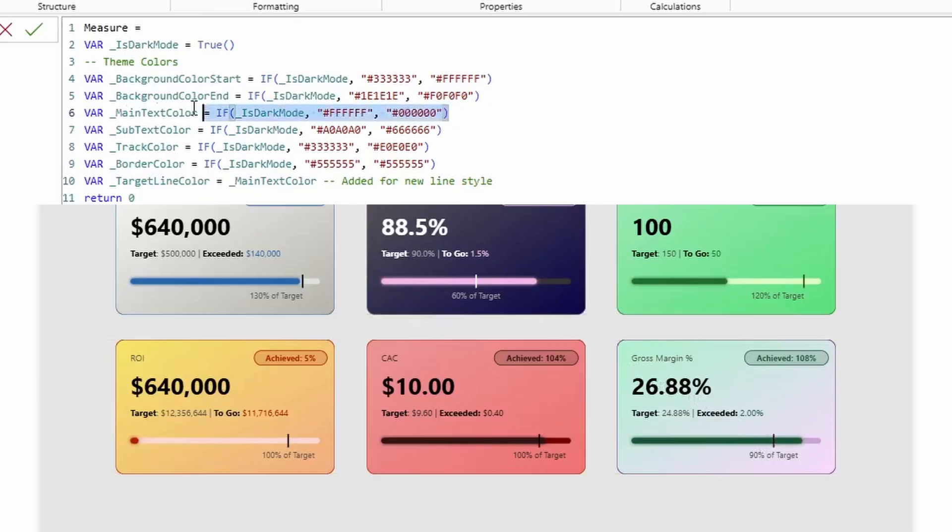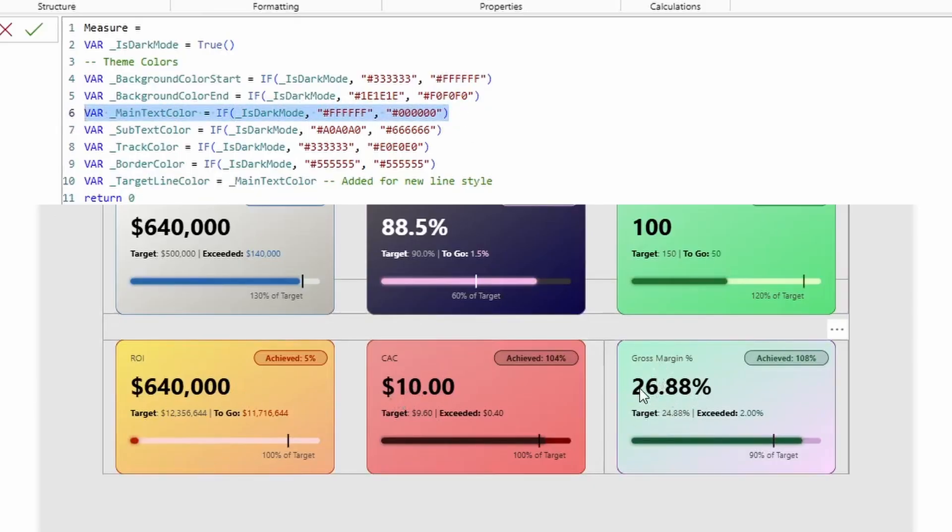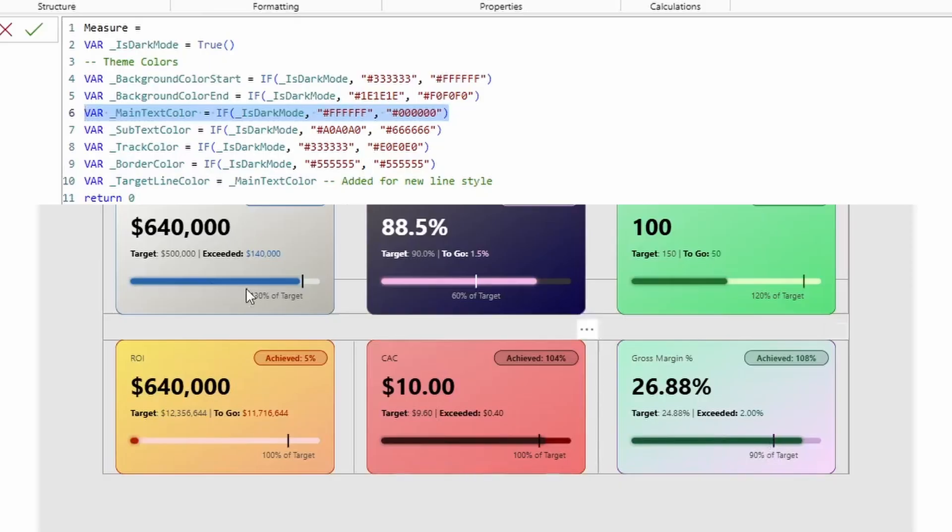Then we have the main text color. Now, this main text color is what is controlling the callout value, the target, and then either the exceeded or to-go labels, as well as the label, or not the label down there. So they're just controlling the value, the target, and the exceeded.